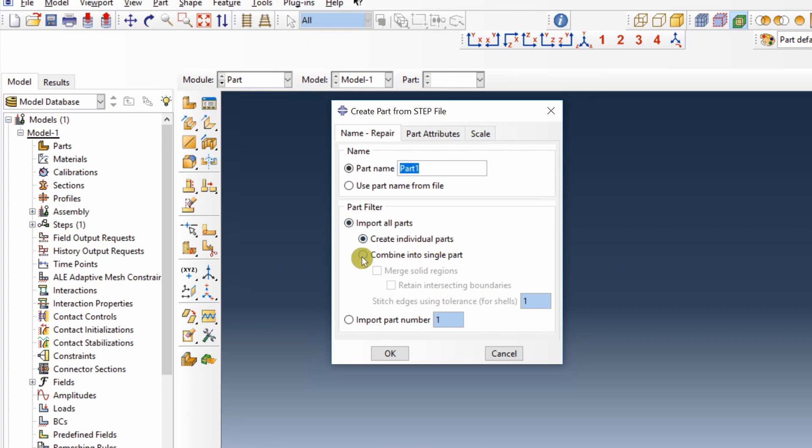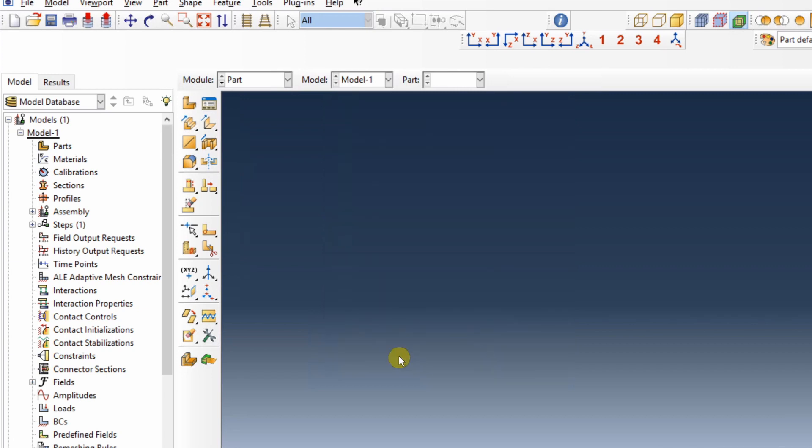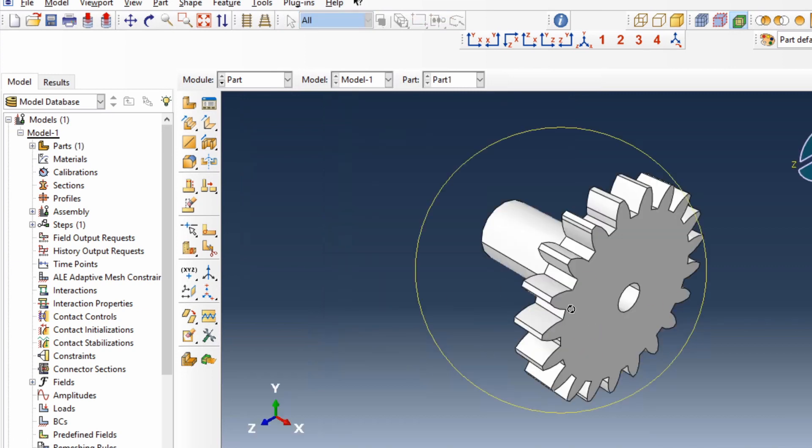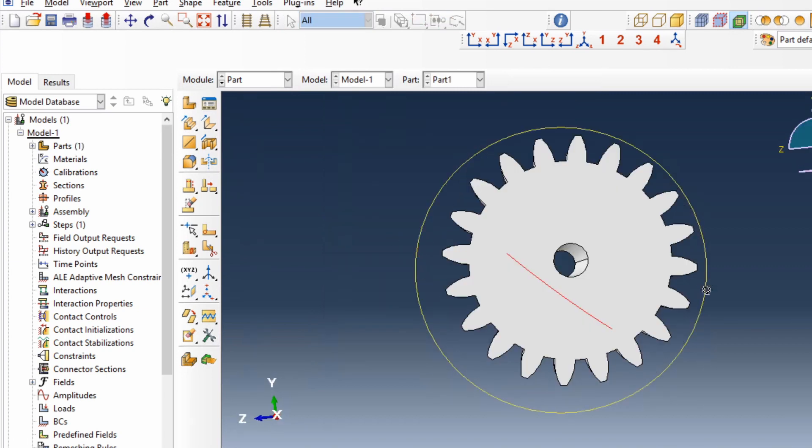Over here, you can select combine into single part and merge solid regions. Say OK. And the part is in Abacus.